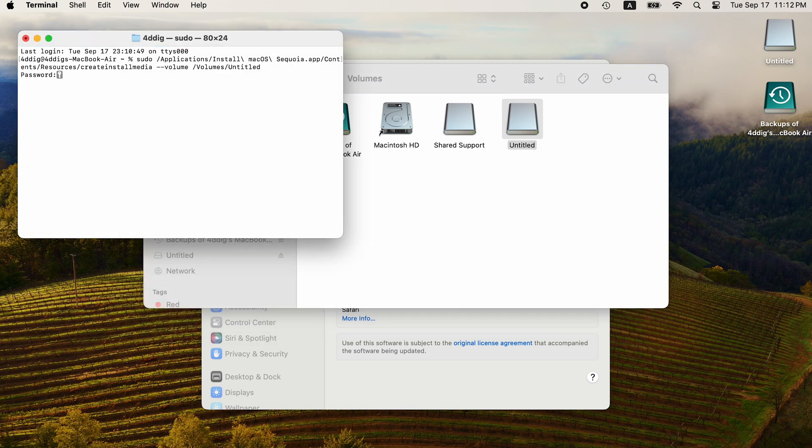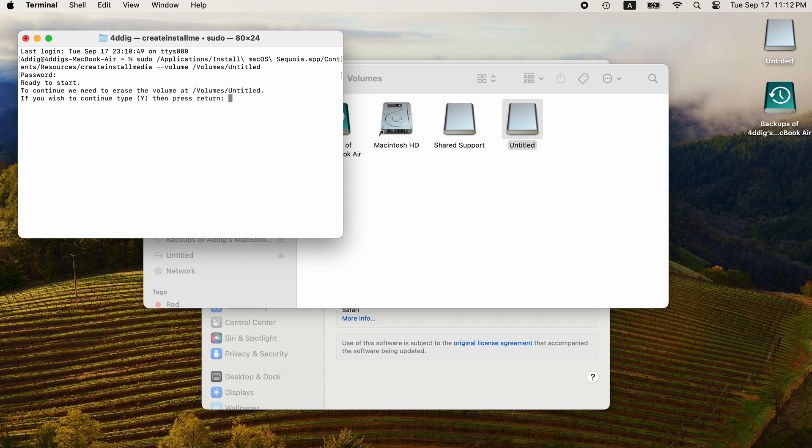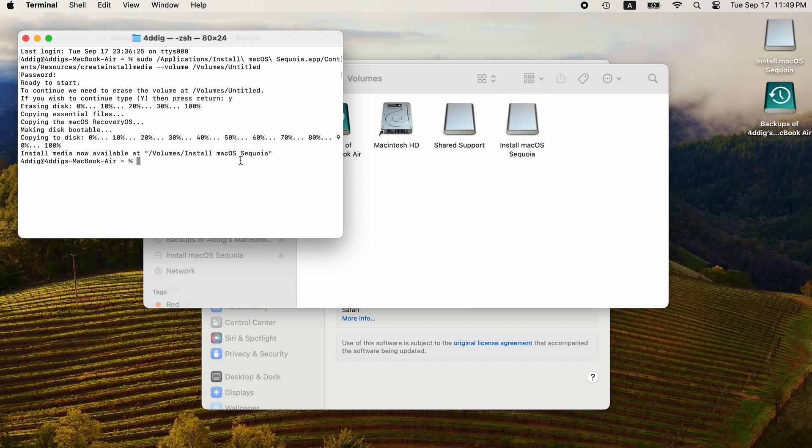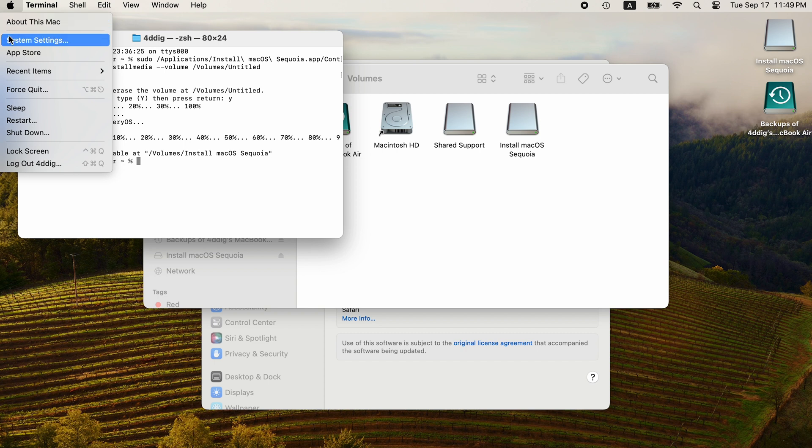Put your password in if asked. Type Y to confirm. Later, you will get macOS Sequoia Installation Media. Shut down your computer.